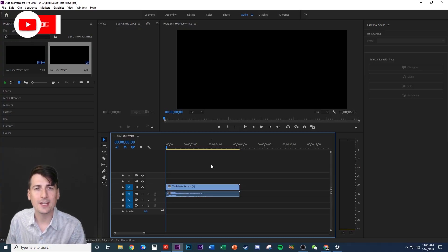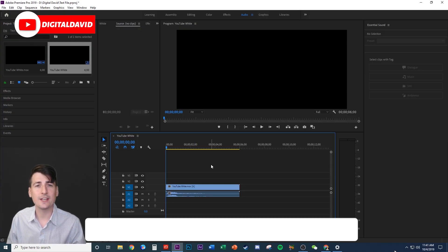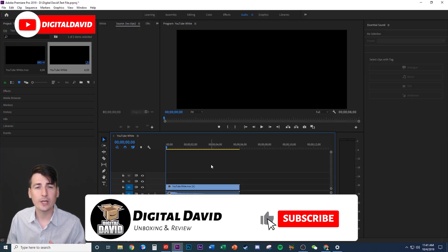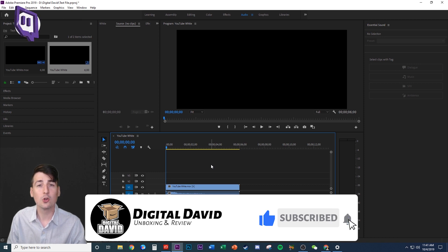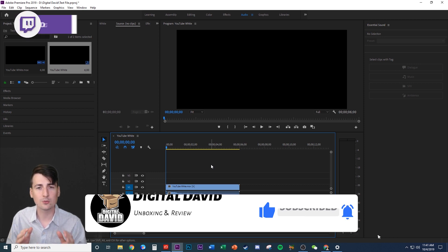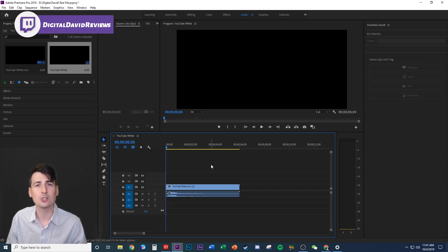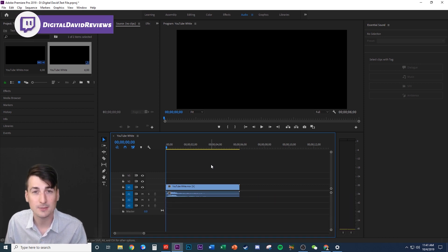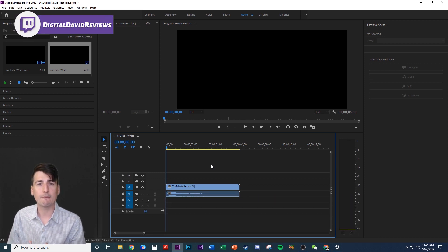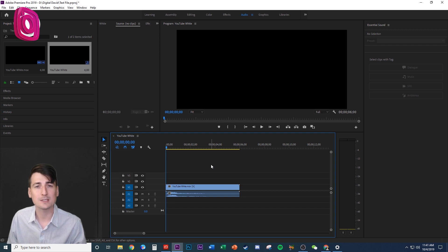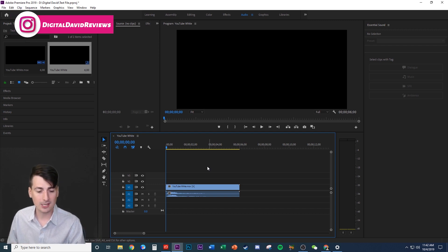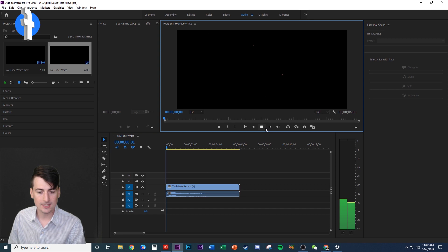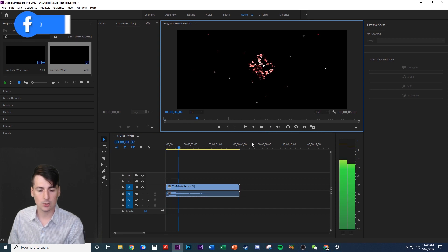Hey everyone, Digital David here. Today in this video we're going to be doing a quick Adobe Premiere Pro tutorial — really quick, it's really simple. I'm going to be showing you guys how to export a video file with a transparent background. Go ahead, open up your project, select the file you want — you can see mine right here.